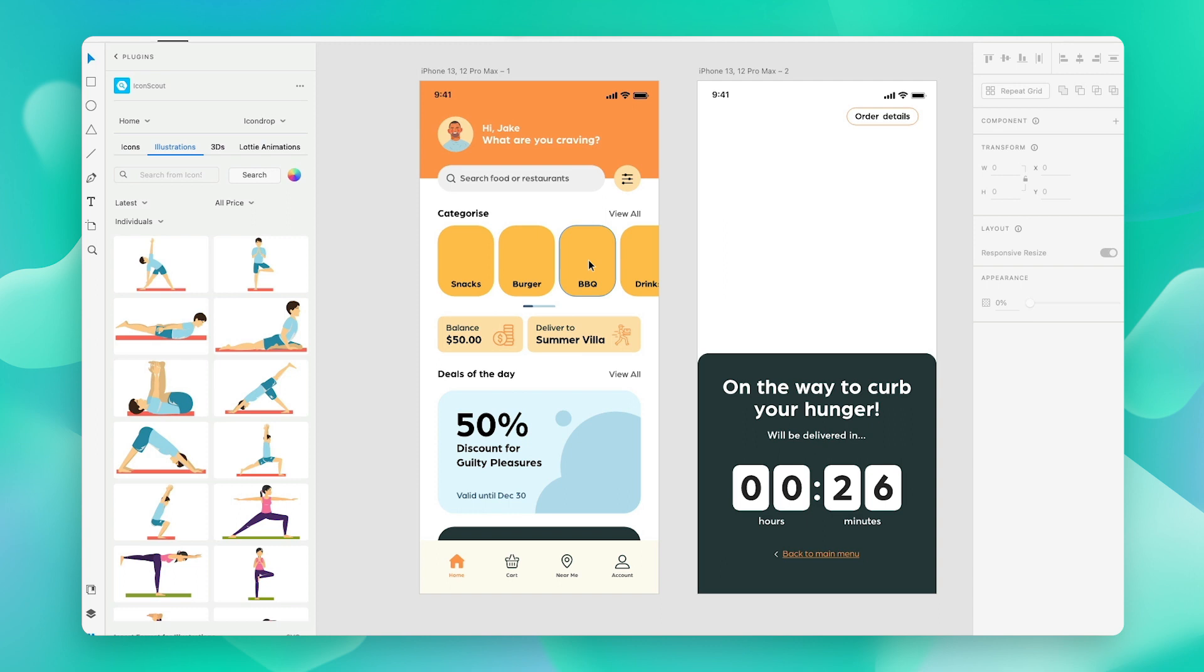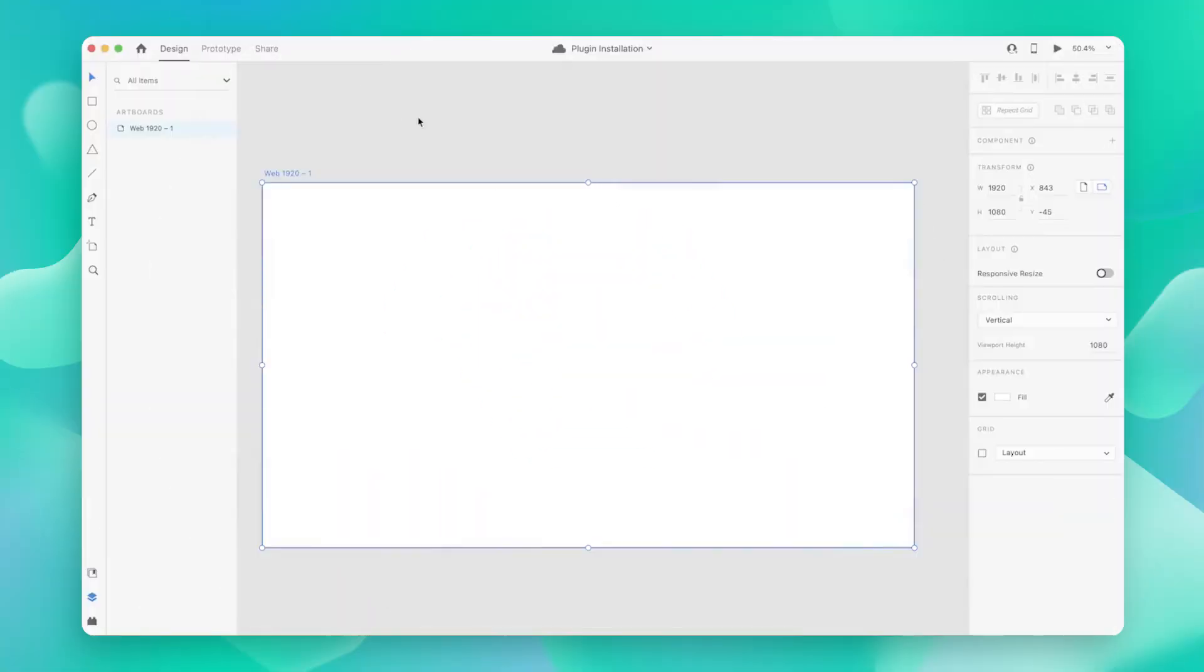We can use the IconScout plugin within our Adobe XD and add engaging visuals within minutes. Let me show you how to use the IconScout plugin. Make sure you have it installed first.